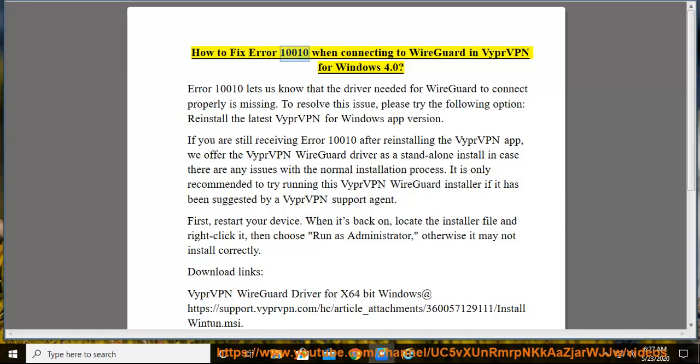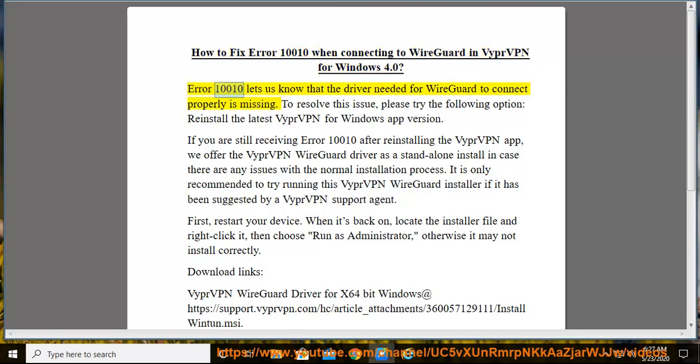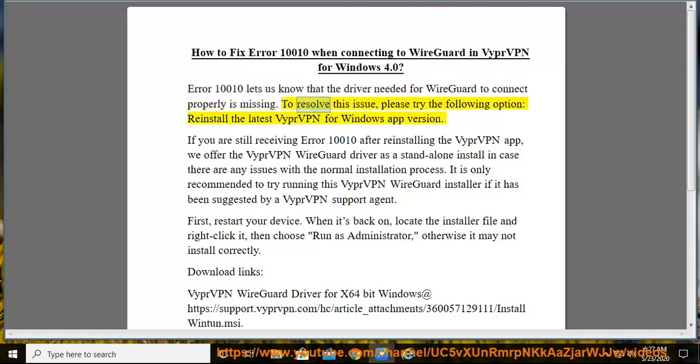How to fix Error 10010 when connecting to WireGuard in VyprVPN for Windows 4.0. Error 10010 lets us know that the driver needed for WireGuard to connect properly is missing. To resolve this issue, please try the following option.